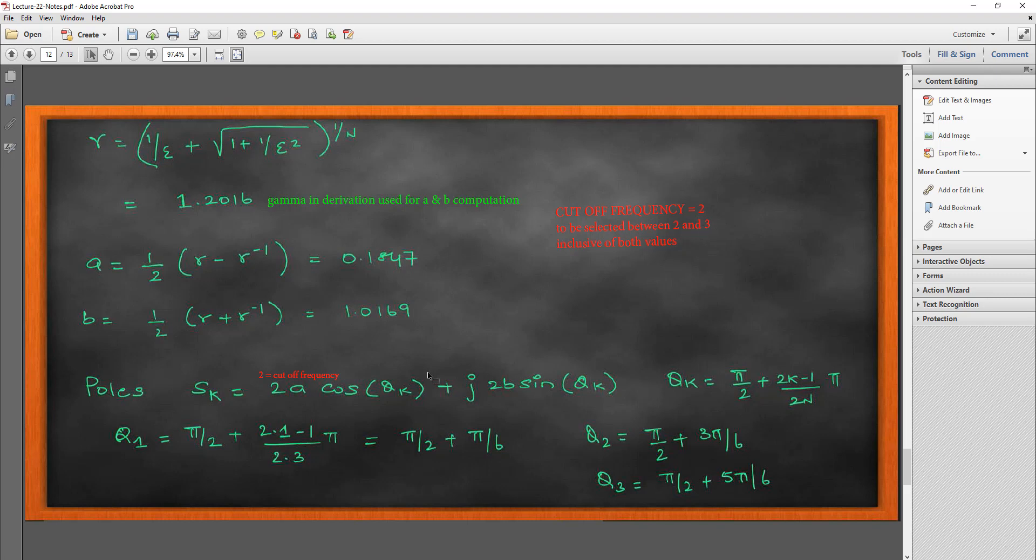For the programming, I am just going to say that gamma is a deviation formula. It depends on the deviation epsilon. And then, from gamma, I can get my A and B. The cutoff frequency, I am going to select it as 2 because it can be either the pass band or the stop band with both inclusive. Given 2 and 3, I am just going to keep it as 2 because this is a textbook question.